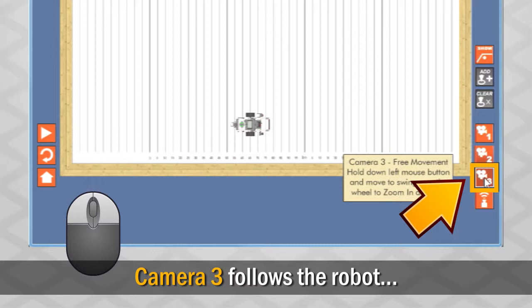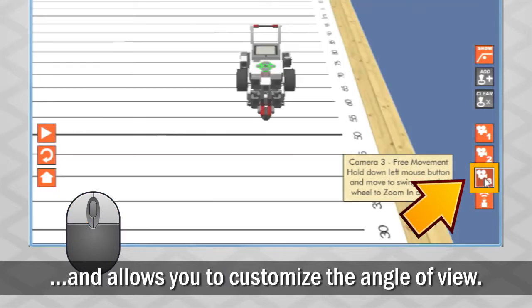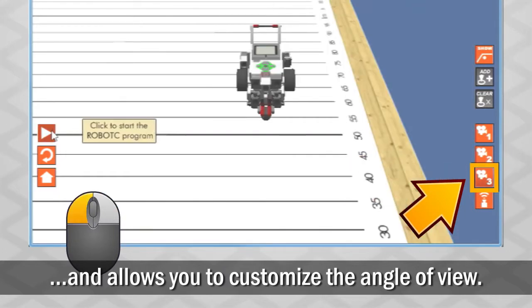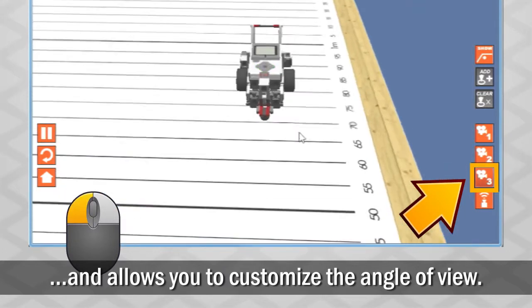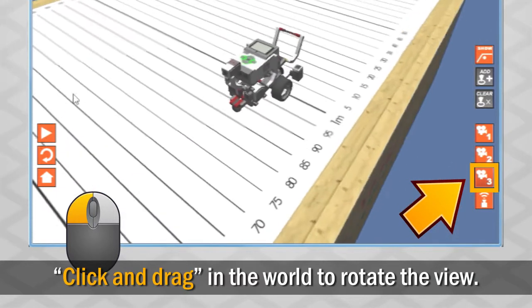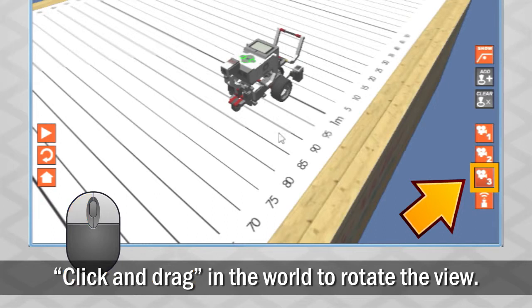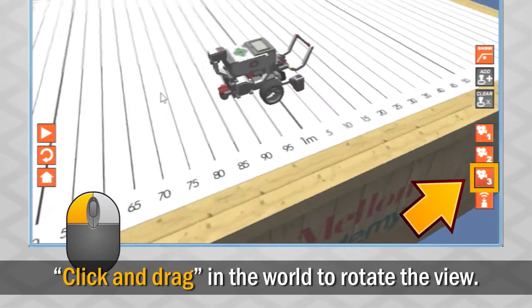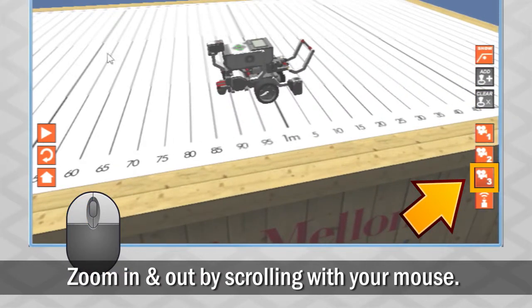Camera 3 follows the robot but allows you to customize the angle you view the robot. You can click and drag in the world to rotate the view and zoom in and out by scrolling with your mouse.